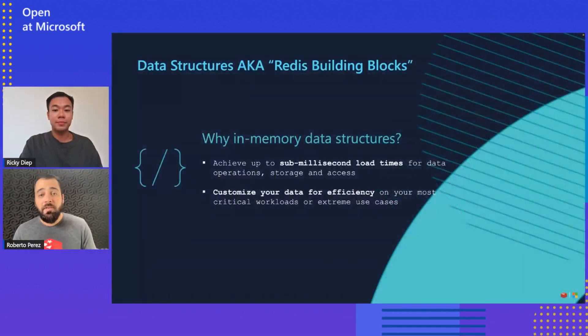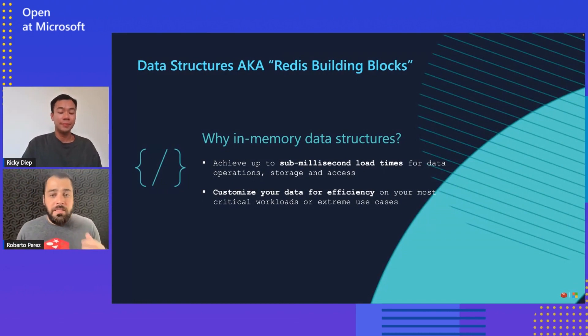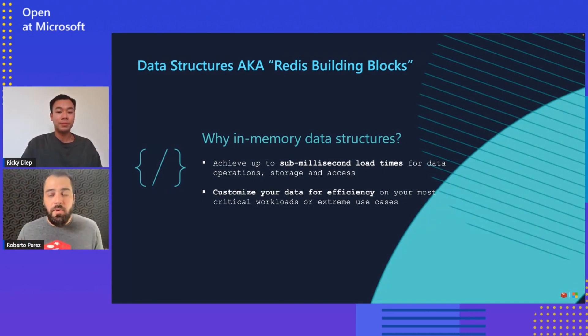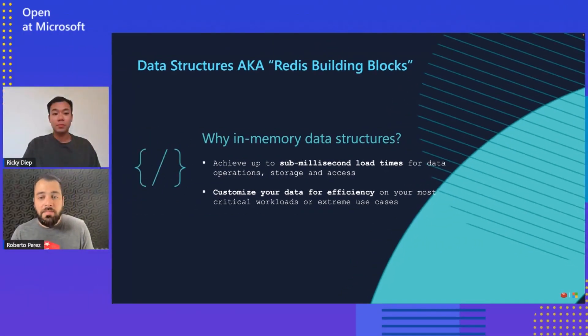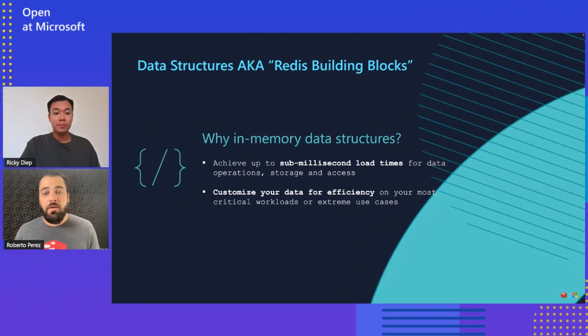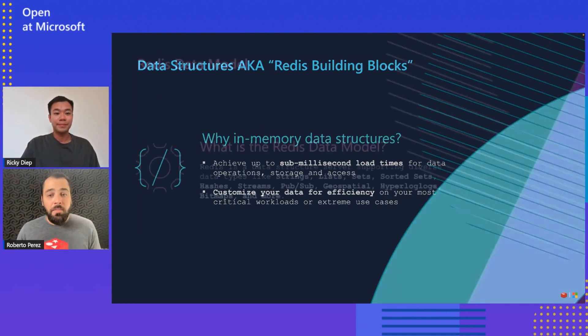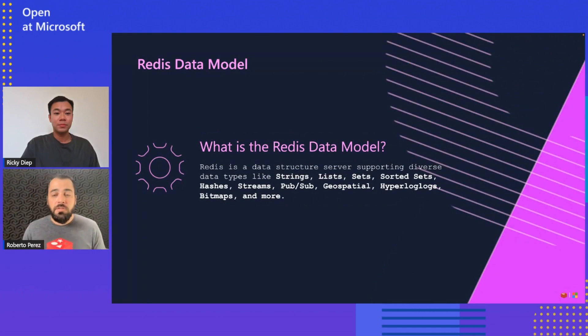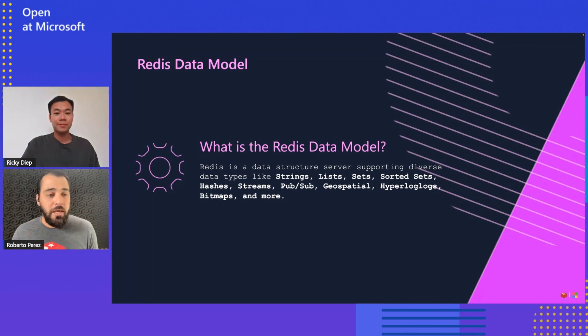So before we jump into geopositioning itself, Roberto, could you talk about the data modeling and data structures for Redis? Yeah, definitely. It's very important that we talk about them because those are the building blocks that create or make Redis. Redis data structures use unique layouts and operations for storing and accessing data efficiently, often in milliseconds or submilliseconds, even for enormous data sets. They are not as general purpose as database tables, but can be more performant.